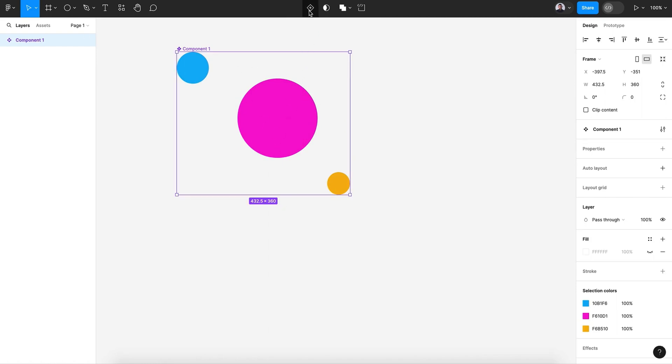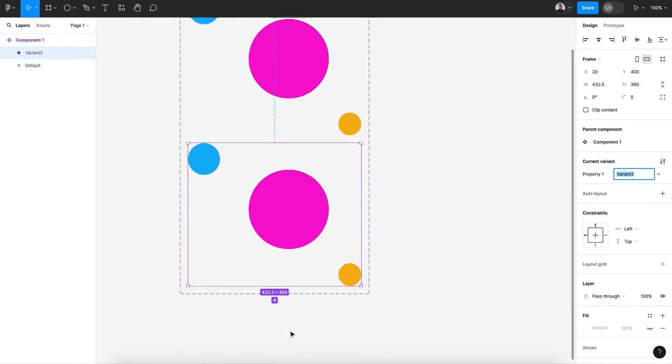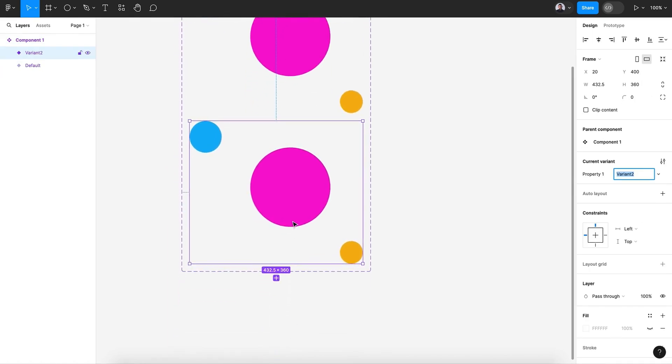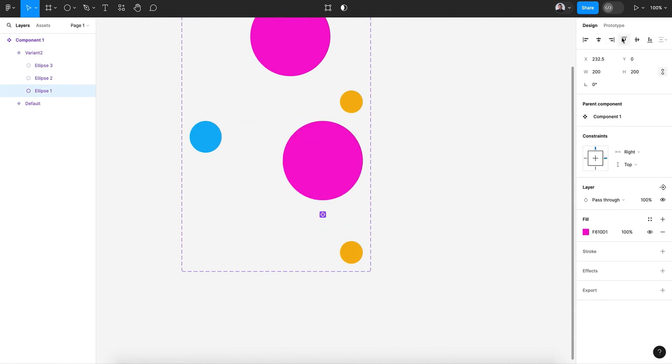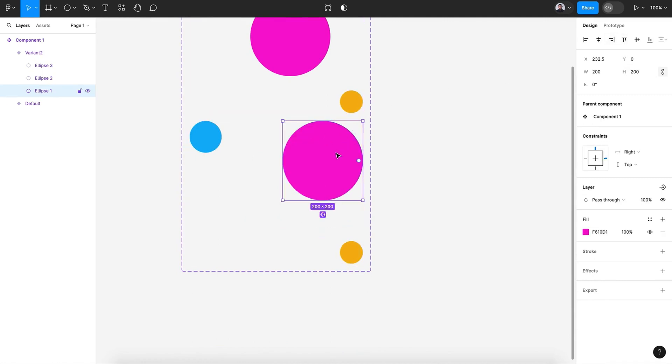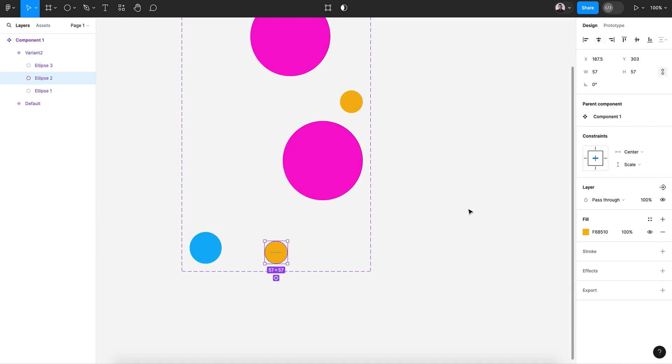Then let's go and create a new variant. In this variant, let's move the first circle to the top right, the blue to the bottom, and the yellow to the center.